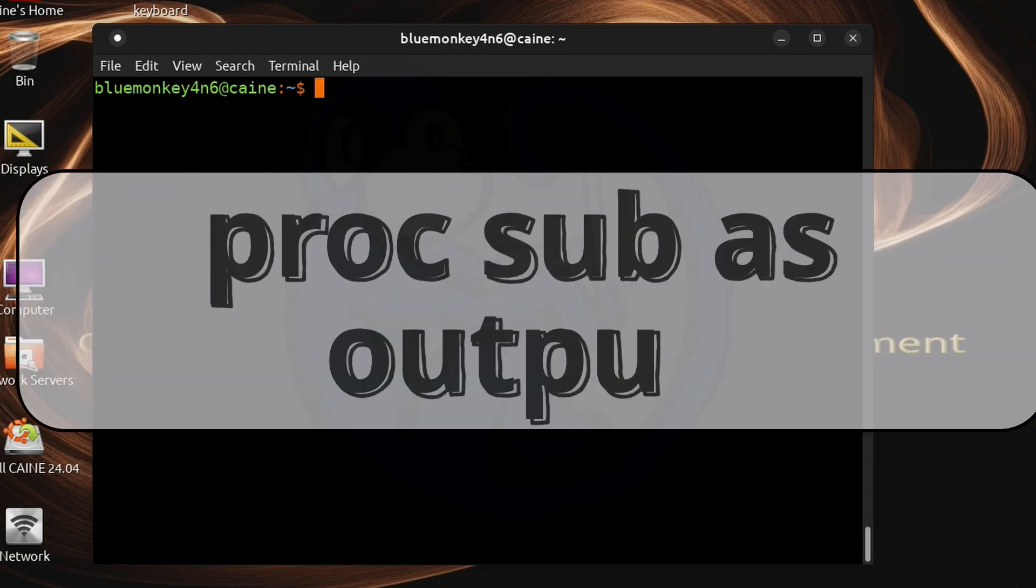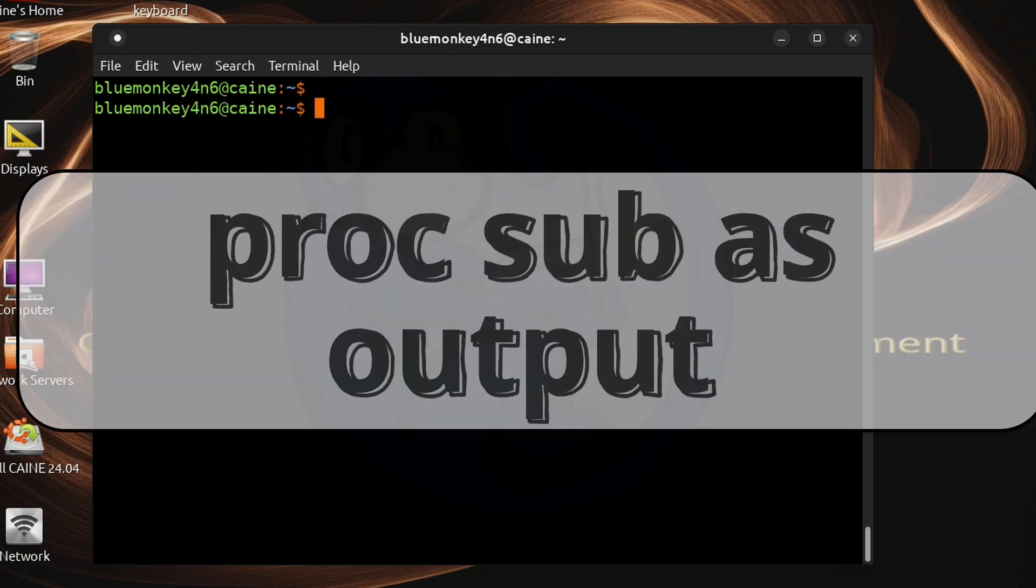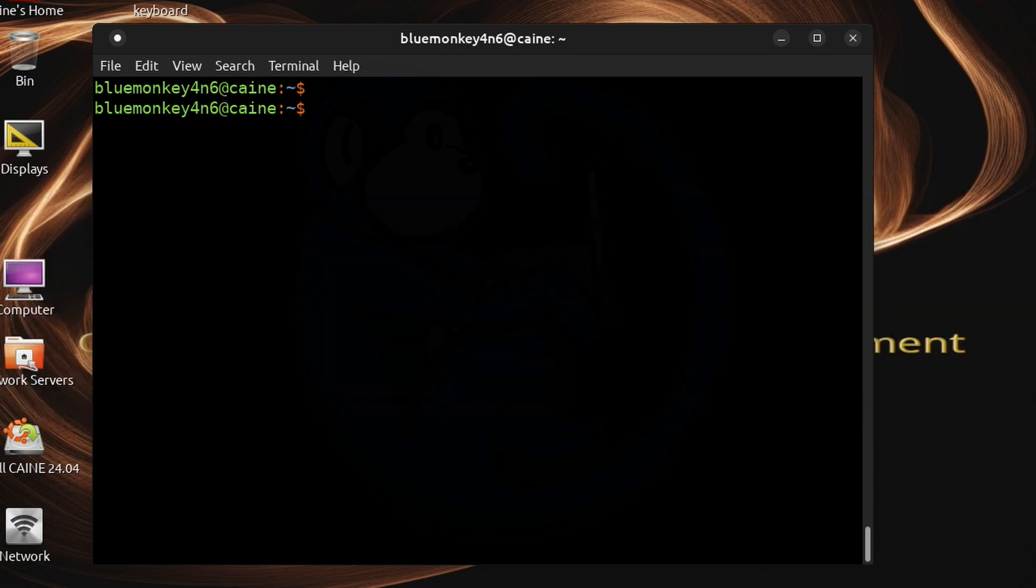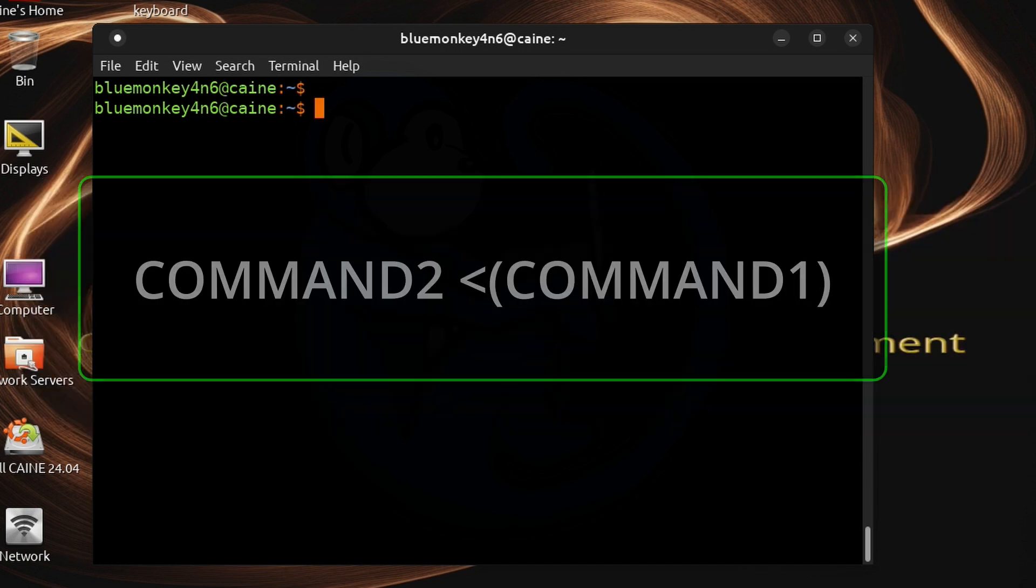We talked about using process substitution as inputs to the programs but they can also be used as outputs just as easily by flipping the less than symbol to a greater than symbol.